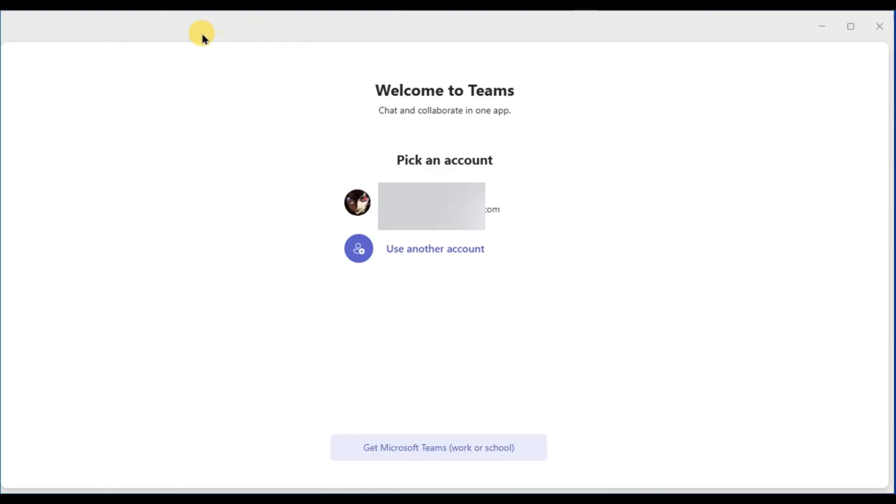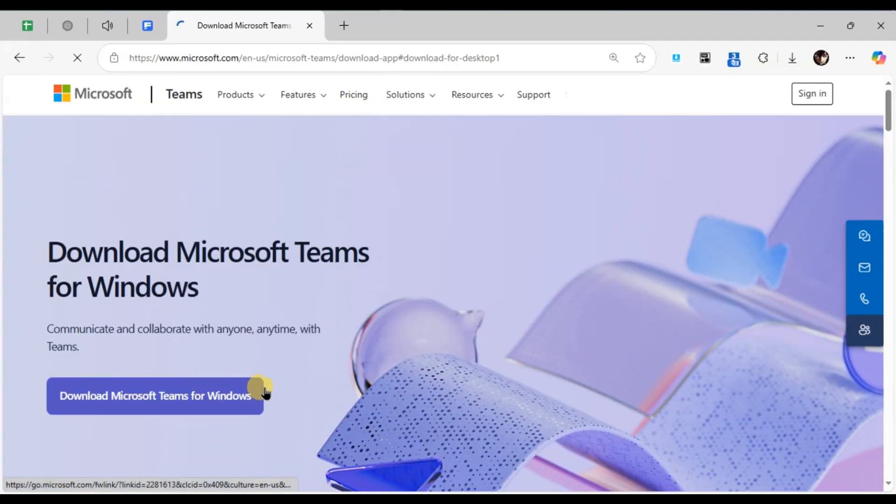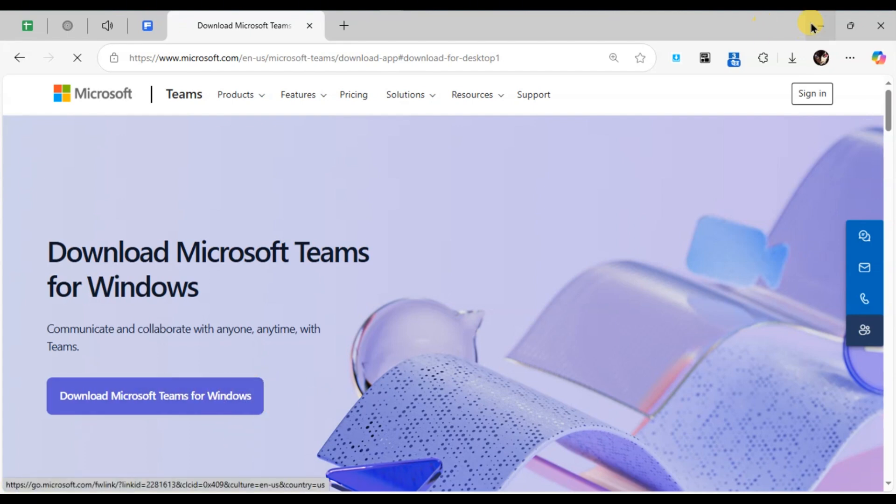If you haven't installed it, you can download it from the official Microsoft website. Once Teams is open, you'll see the sign in button.